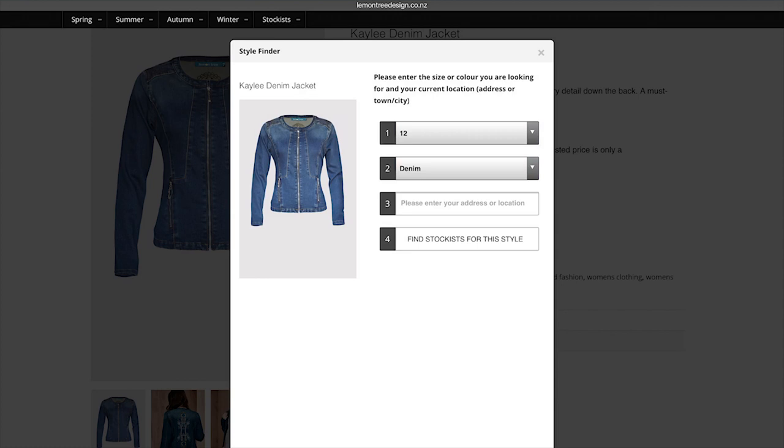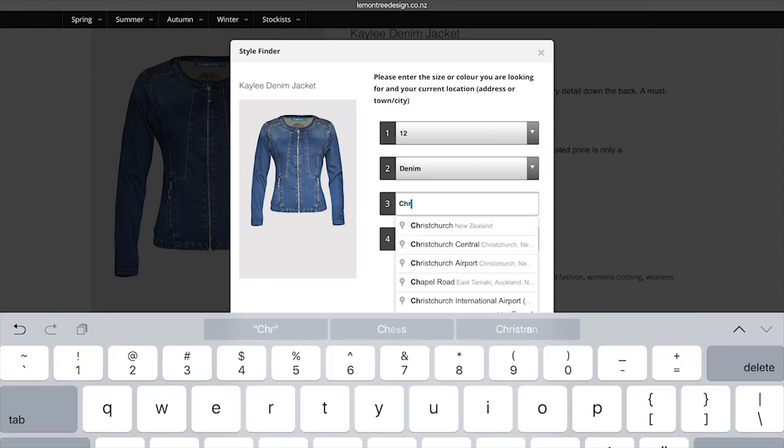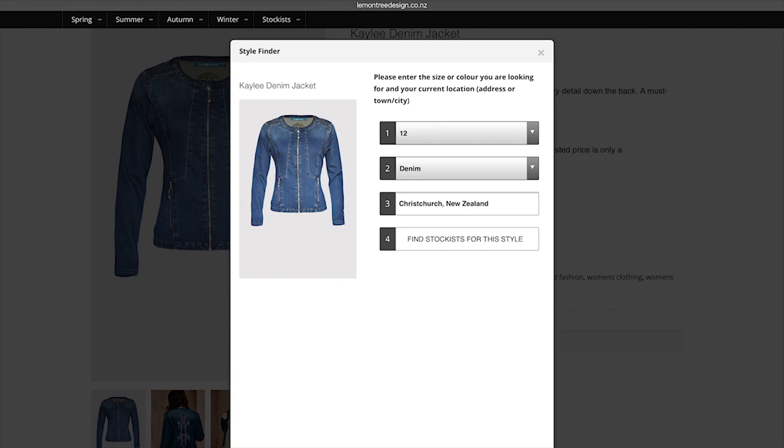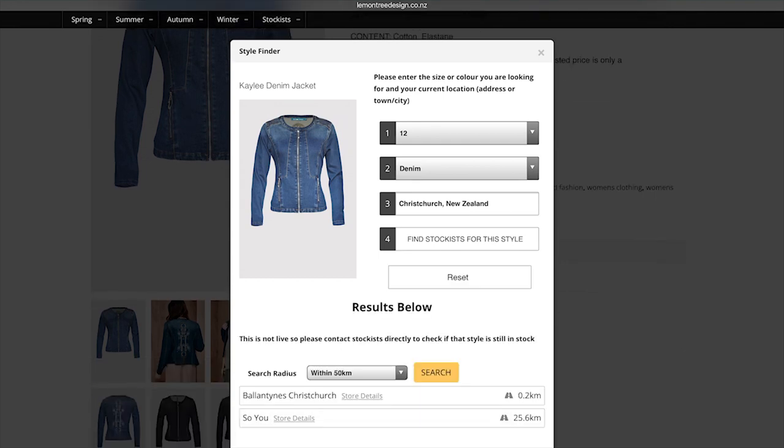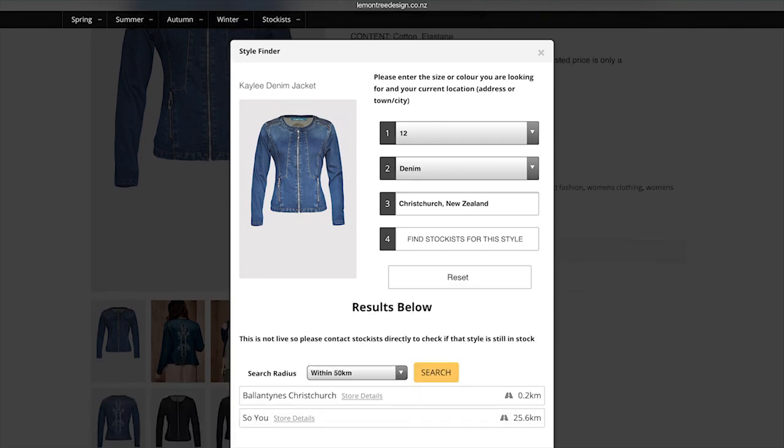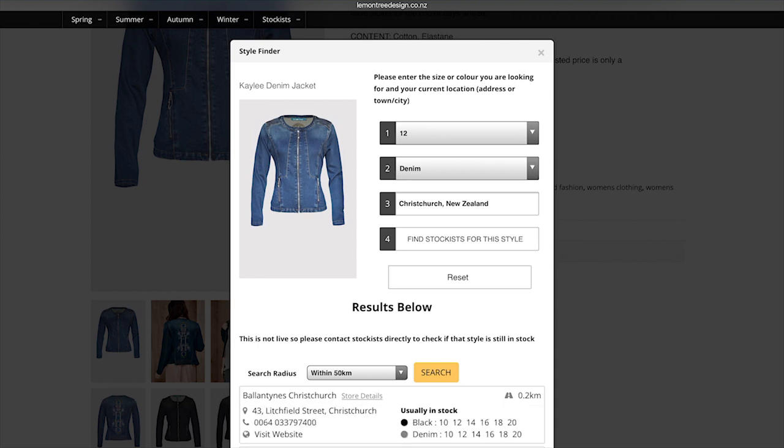So if you put in, I don't know, Christchurch, Christchurch and then find my stockist, it'll bring the people that have had it up within a 50k radius. If you put in a 250k radius as well, you can widen the search. It also actually, so it's in Ballantines there.